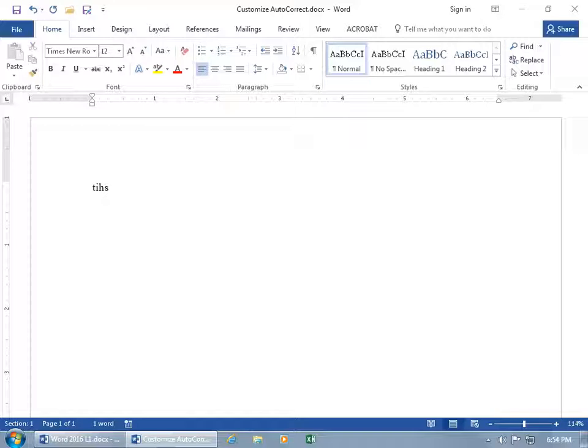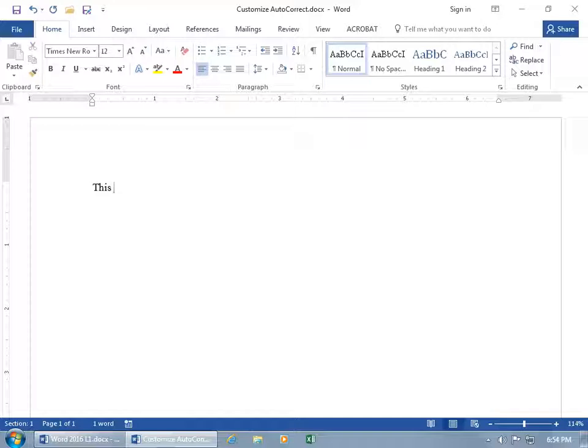the autocorrect feature is executed. It checks the letters that make up the word, finds it in its database, and recognizes TIHS is typically spelled T-H-I-S. Hit the spacebar and it automatically corrects it for you.